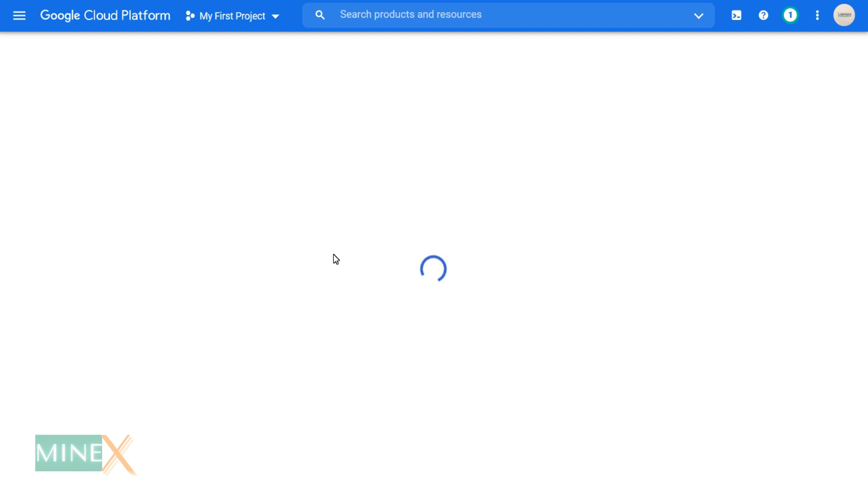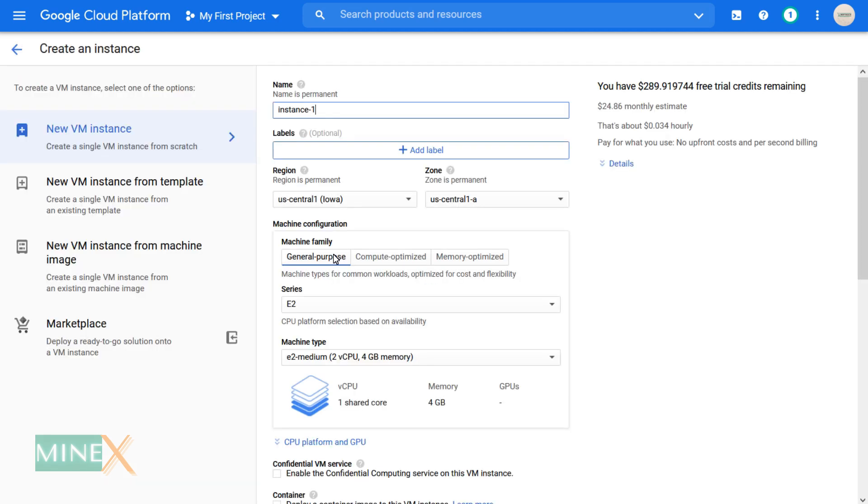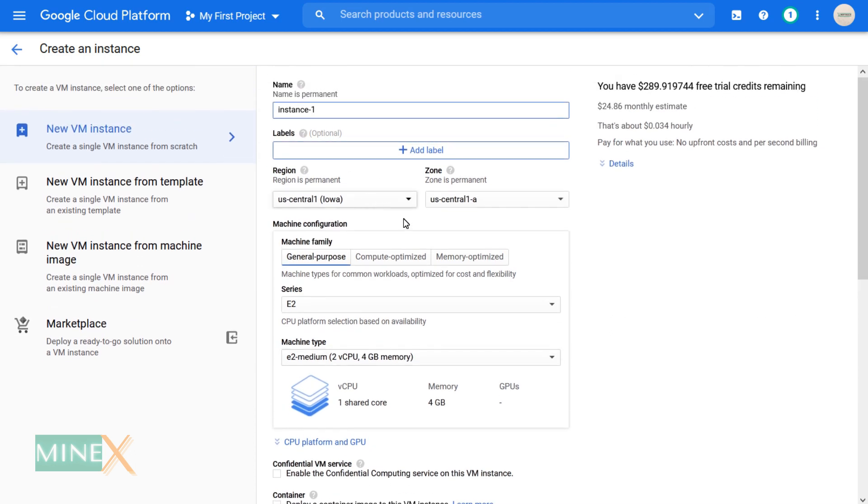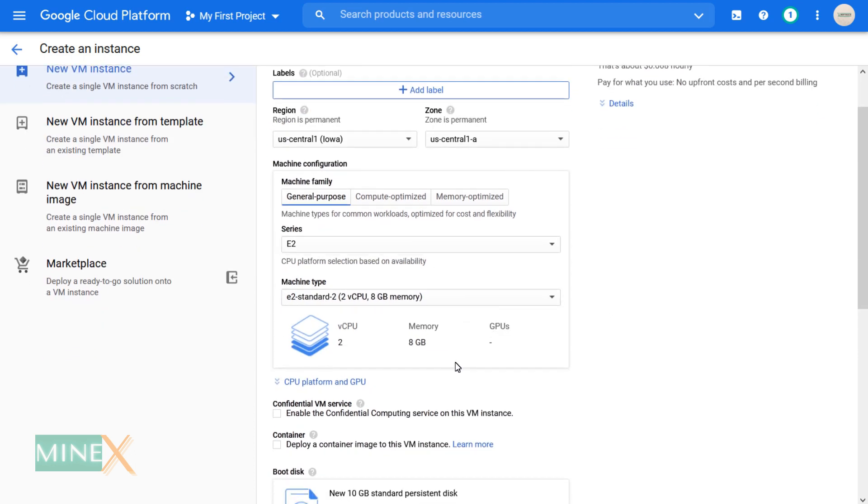You can select the machine series and the type. It is depending on your need. Please be careful about the monthly cost.